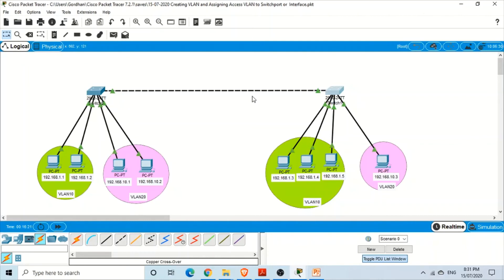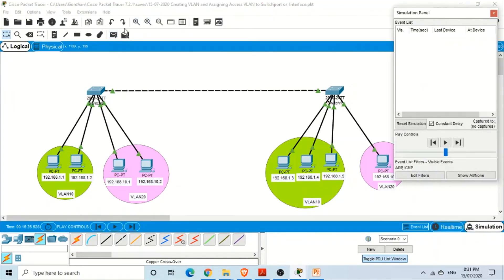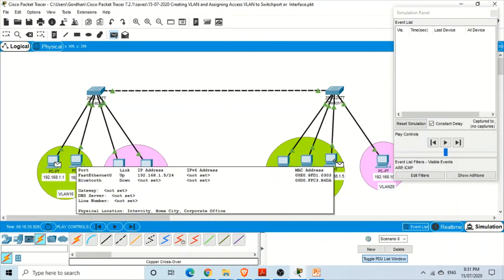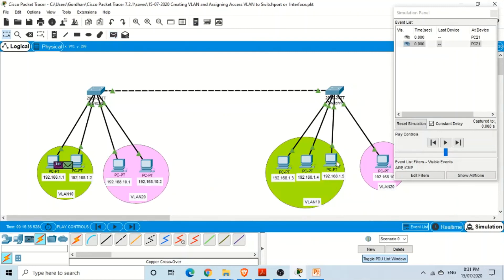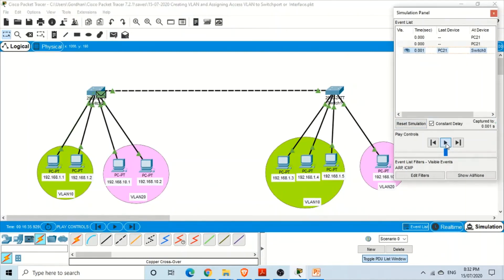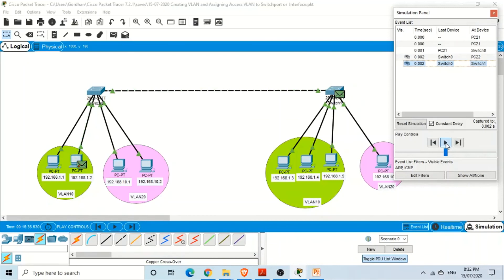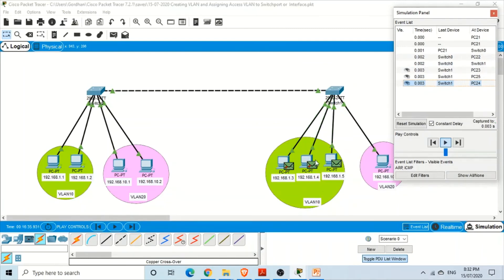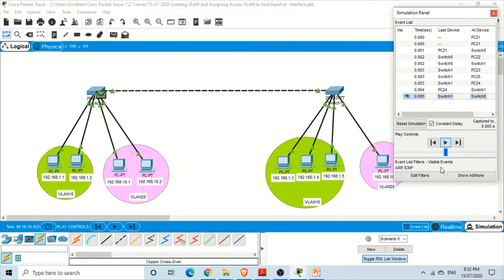Now let's test: in simulation mode, send data from a PC in VLAN 10 on one switch to a PC in VLAN 10 on the other switch. The first switch sends the packet across the trunk, the second switch broadcasts only to its VLAN 10 members, and the destination PC responds successfully.